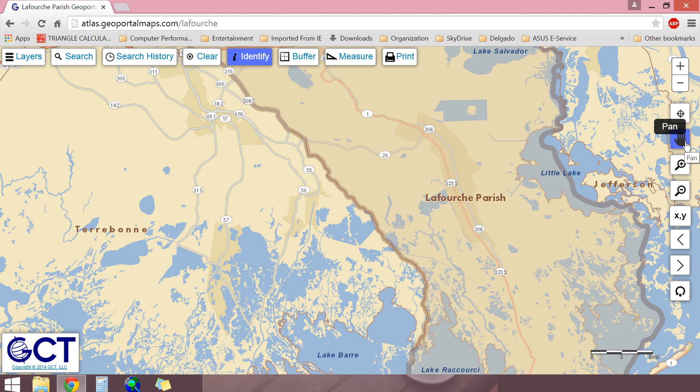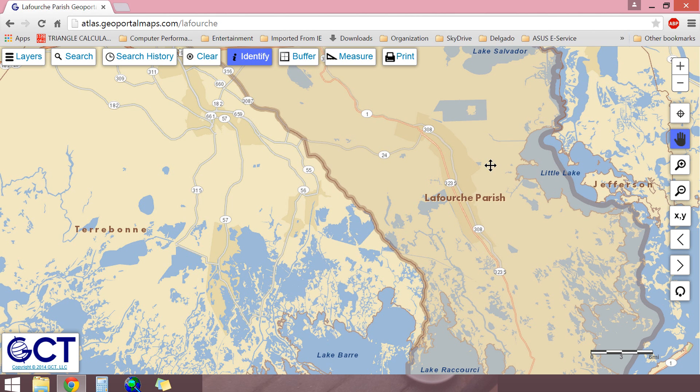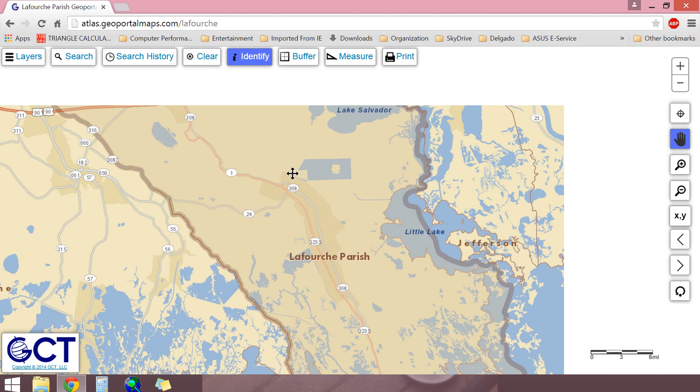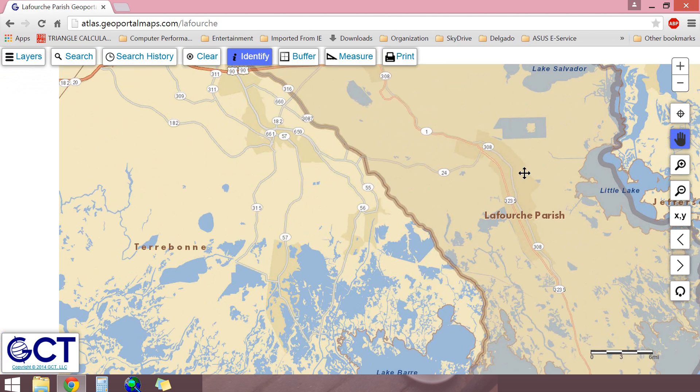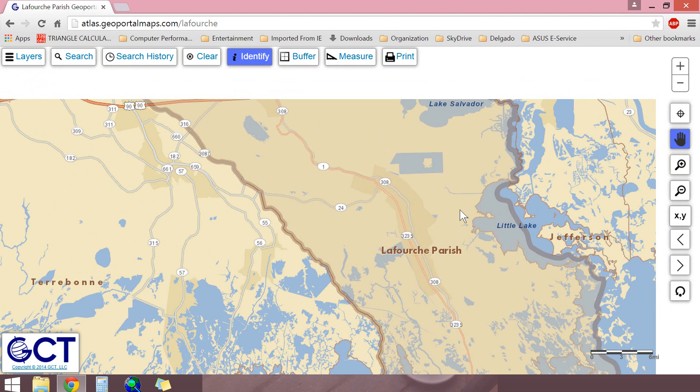The pan control, when selected, allows you to click on the map and move it as far as your screen will allow, as long as you continue to hold down the mouse button.